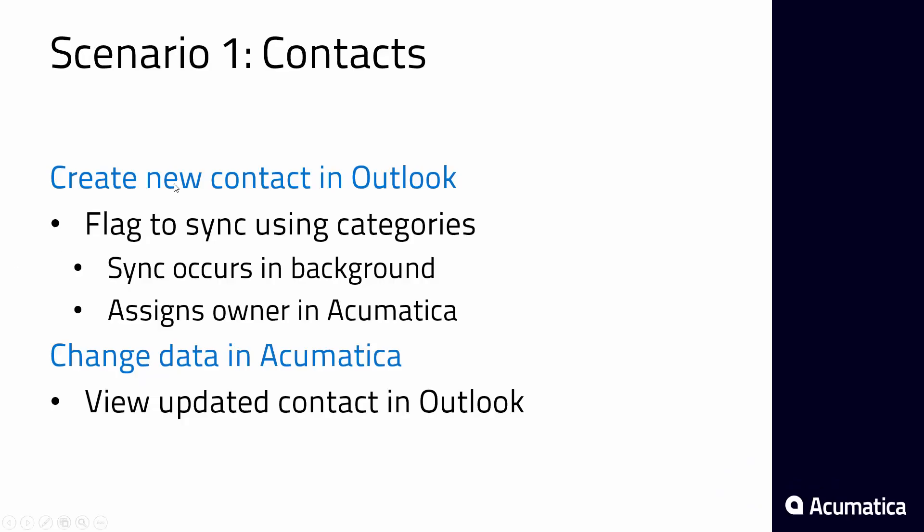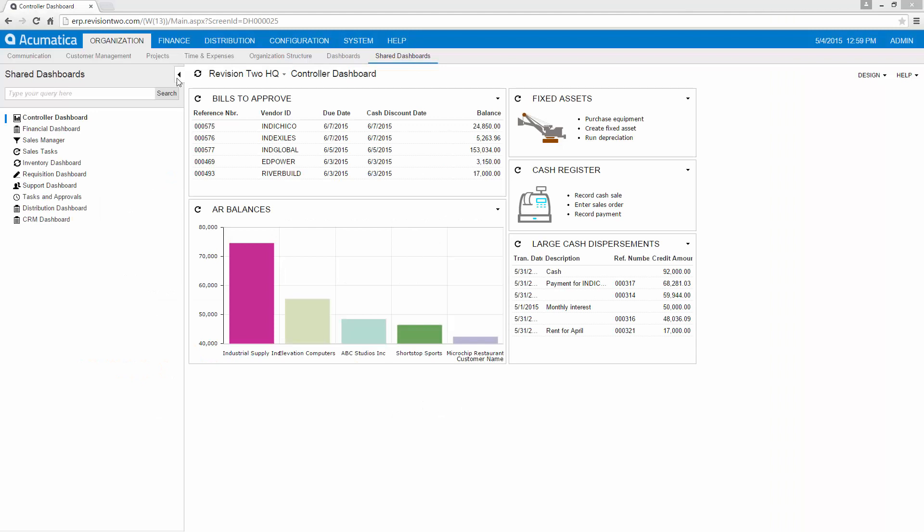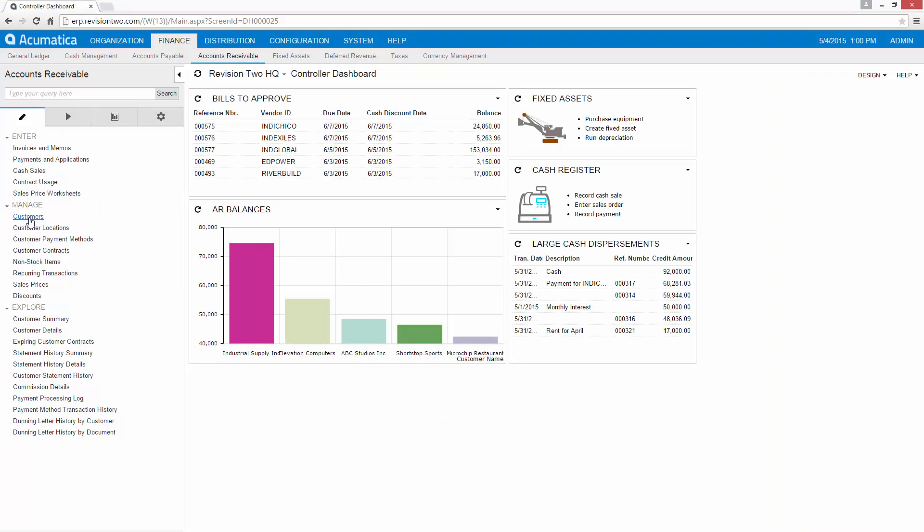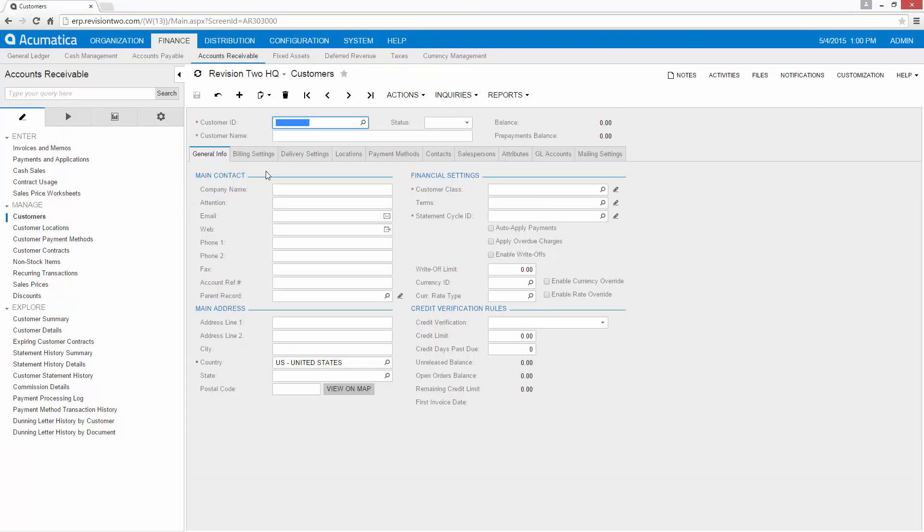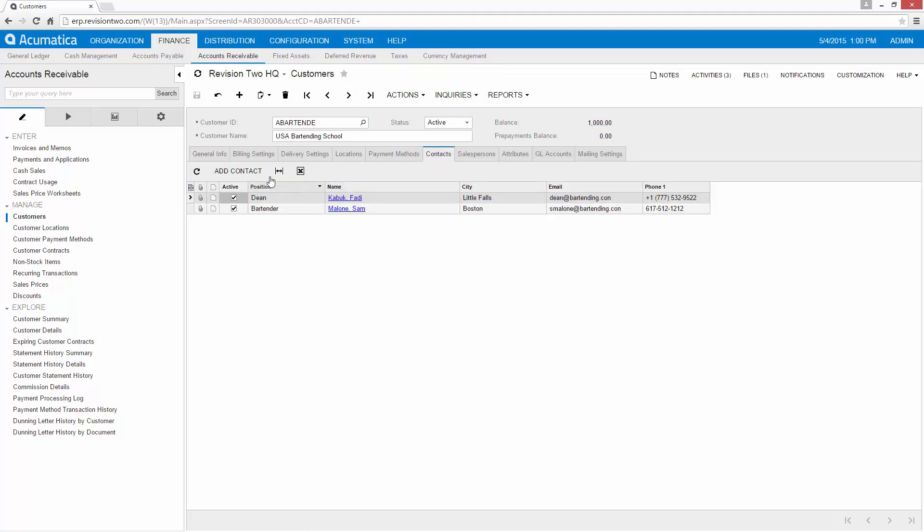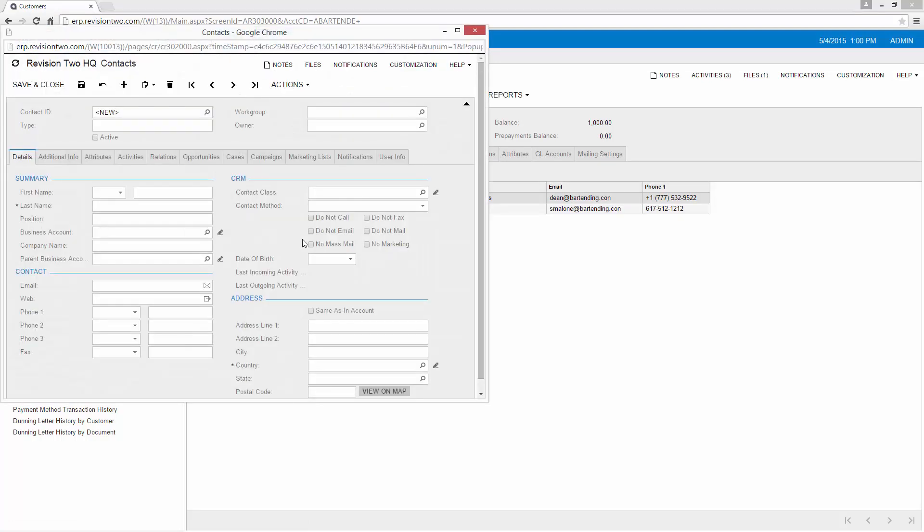First thing we'll do is we'll create a new contact. We'll create a contact in Acumatica and synchronize it with Outlook. So to do that we go to accounts receivable, customers, and we'll just pull up a customer we have and enter a new contact.